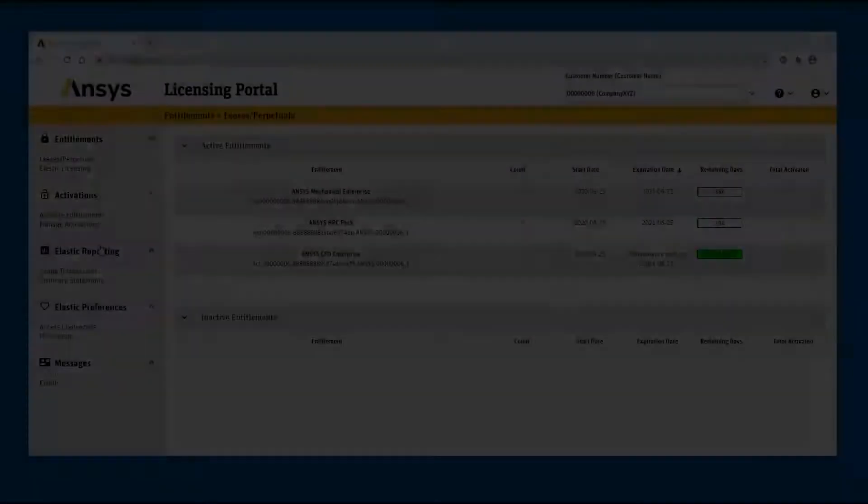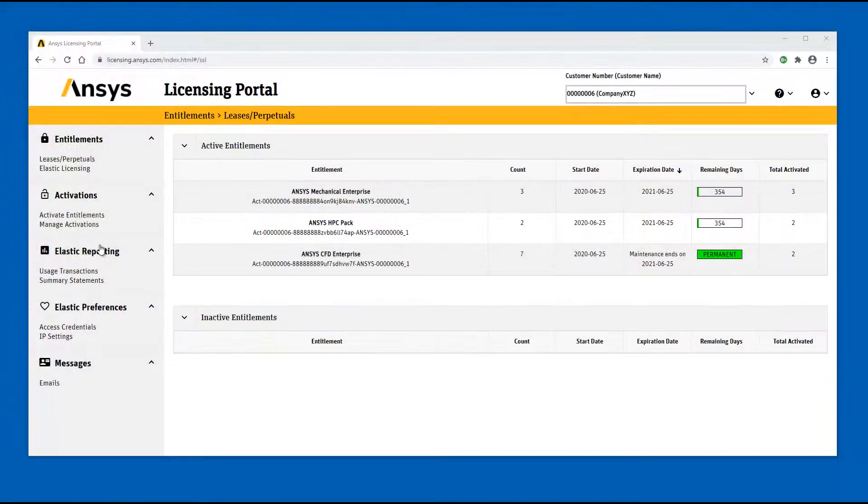Prior to watching this demonstration, we recommend that you watch the Activating Entitlements video. We will start this demonstration on the ANSYS licensing portal Entitlements page.